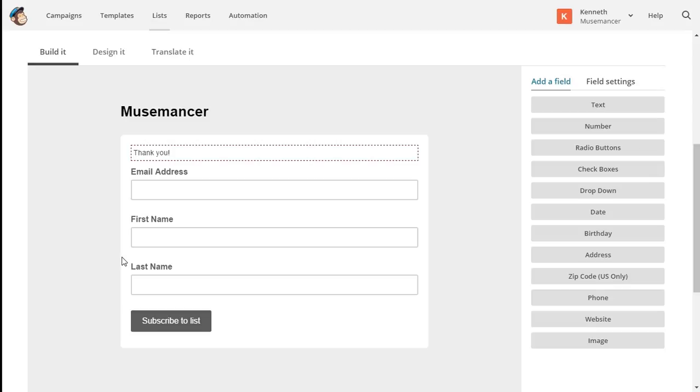To add extra fields, choose a field type from the Add a Field tab on the right side of the page.